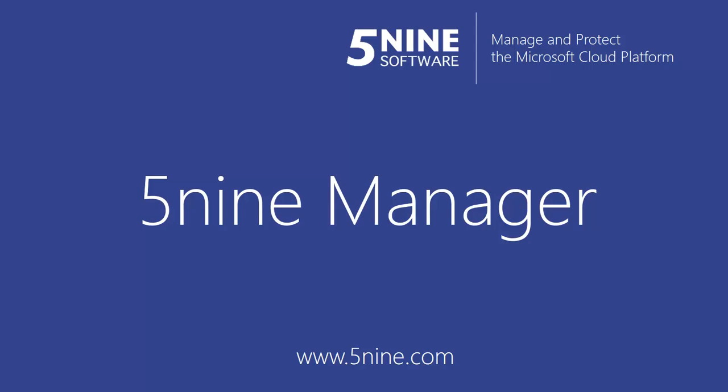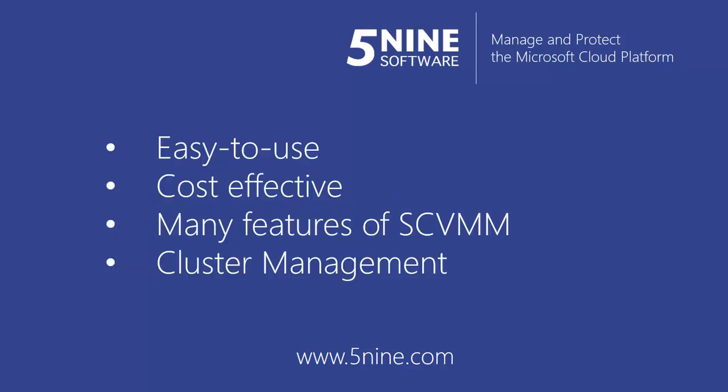5nine Software. Manage and protect the Microsoft Cloud Platform. 5nine Manager is an easy-to-use and cost-effective management solution for Microsoft Hyper-V.